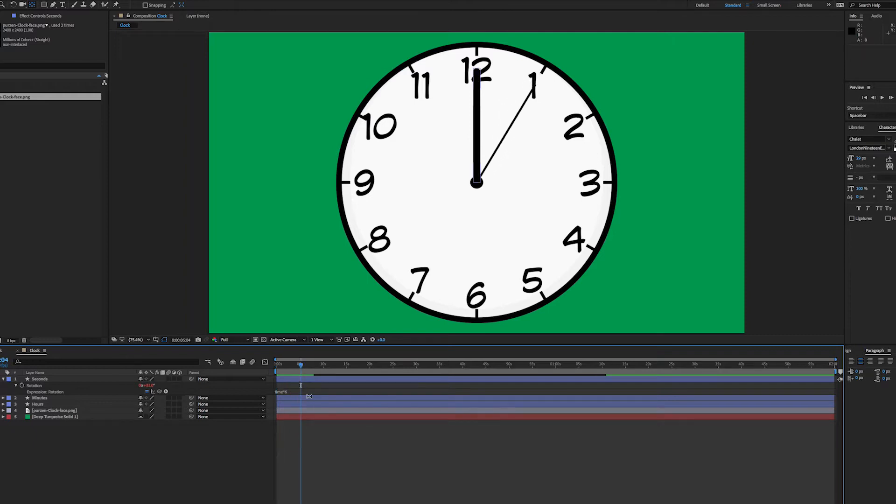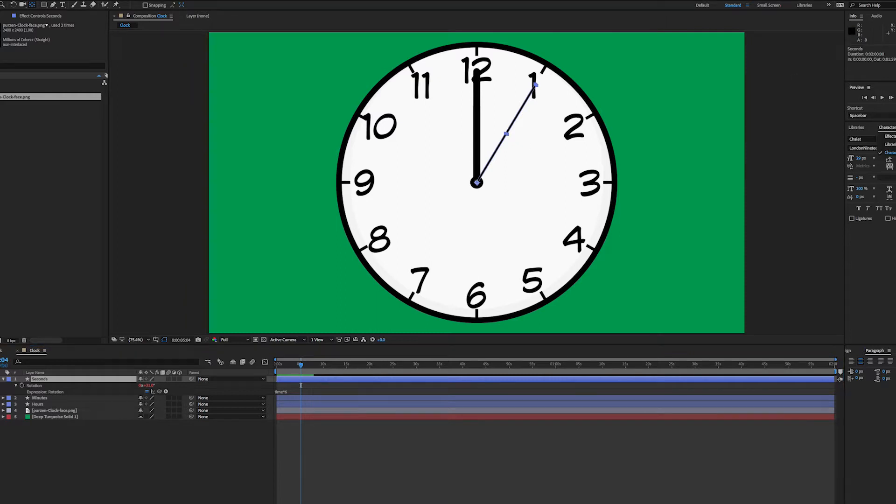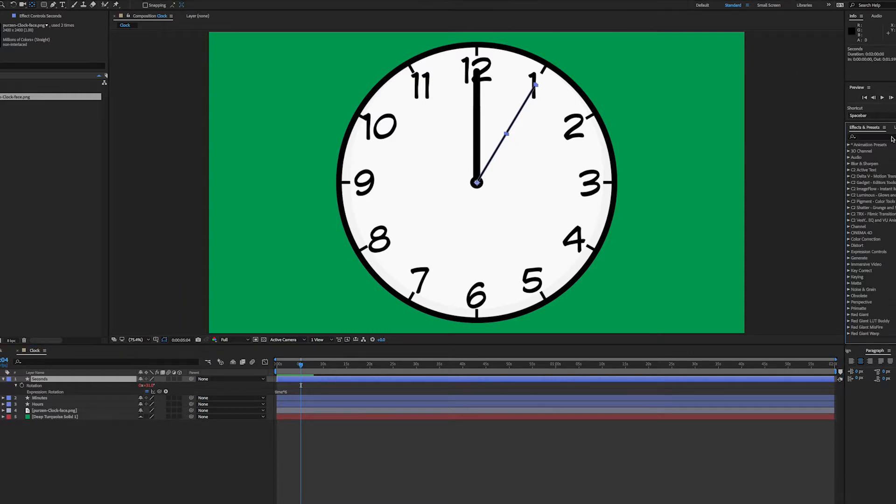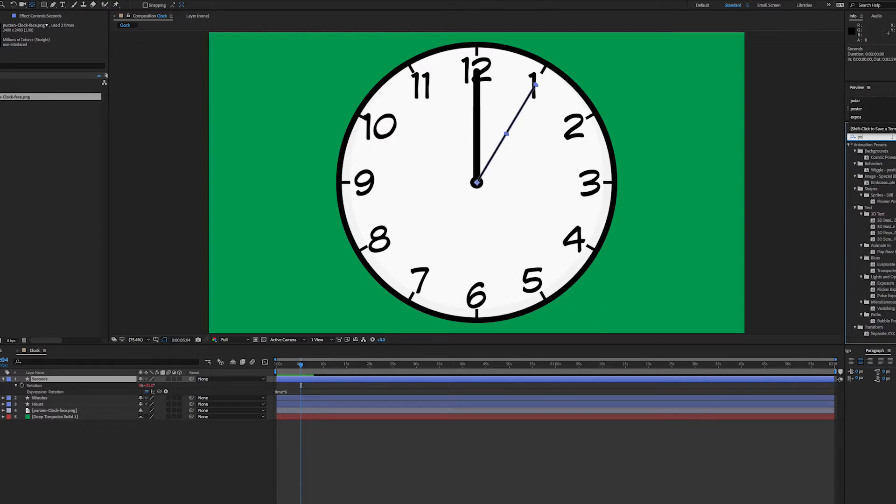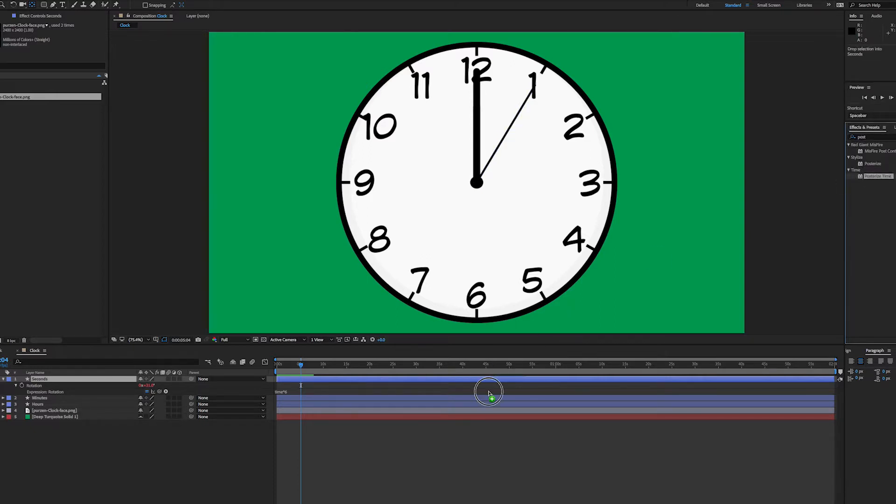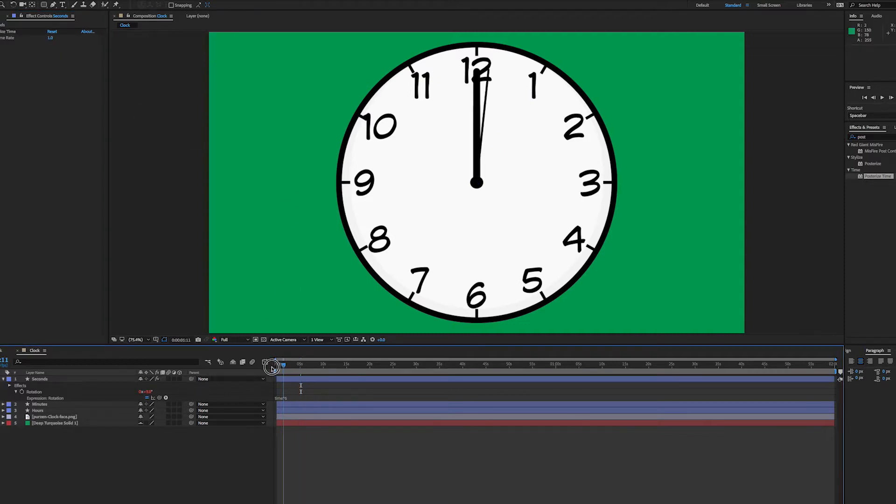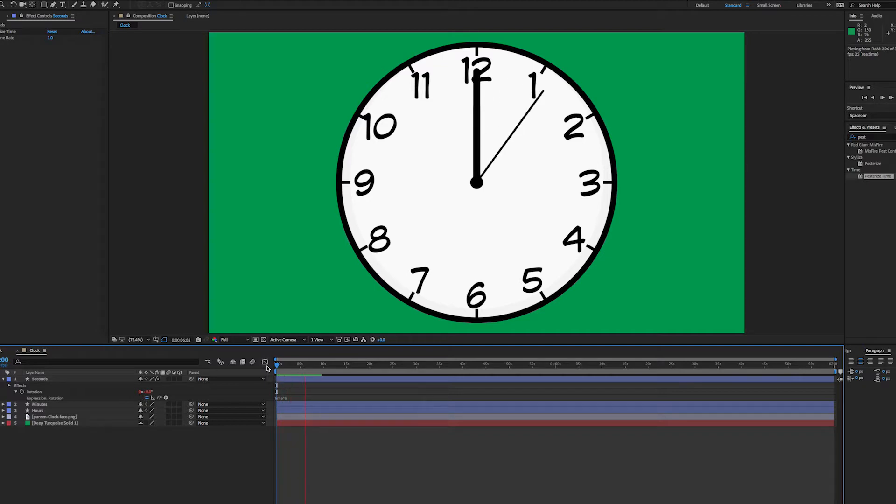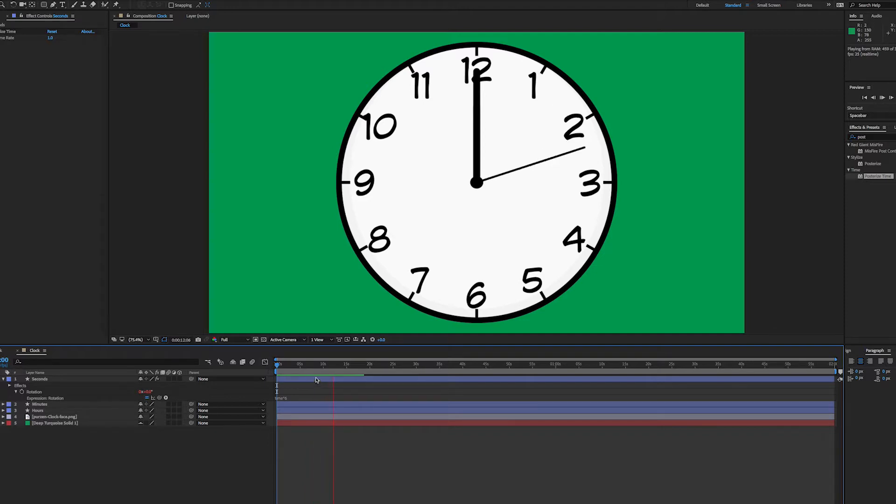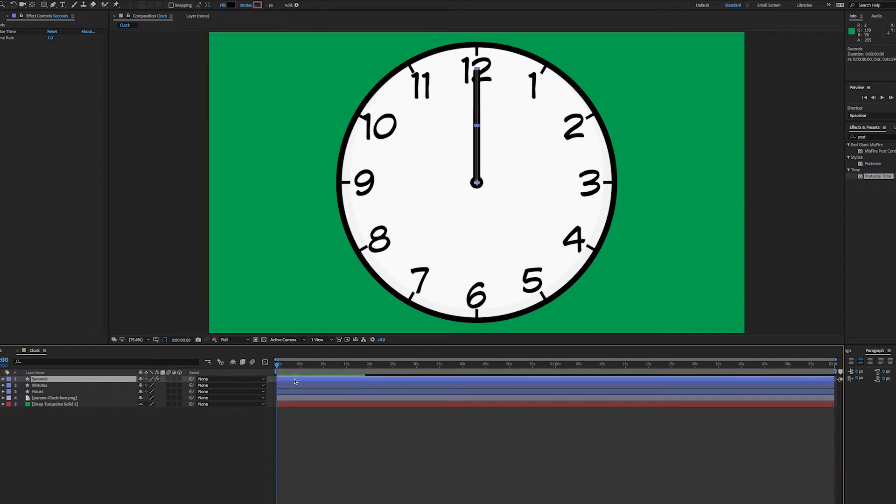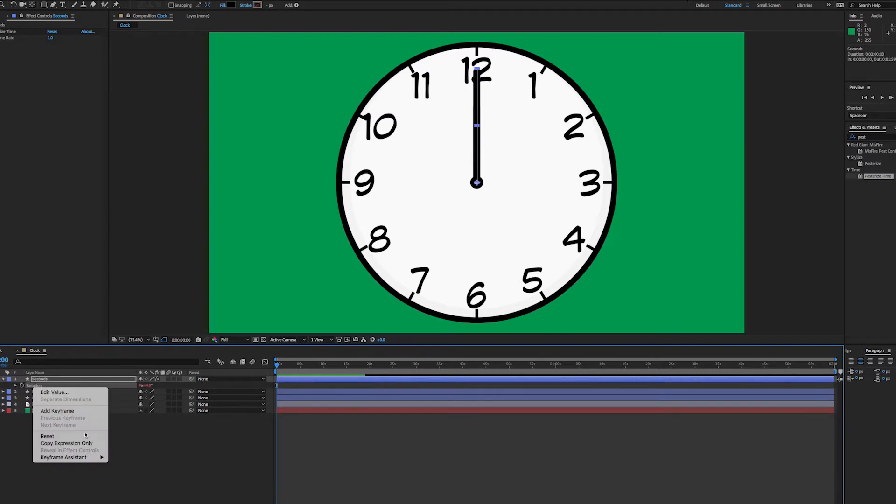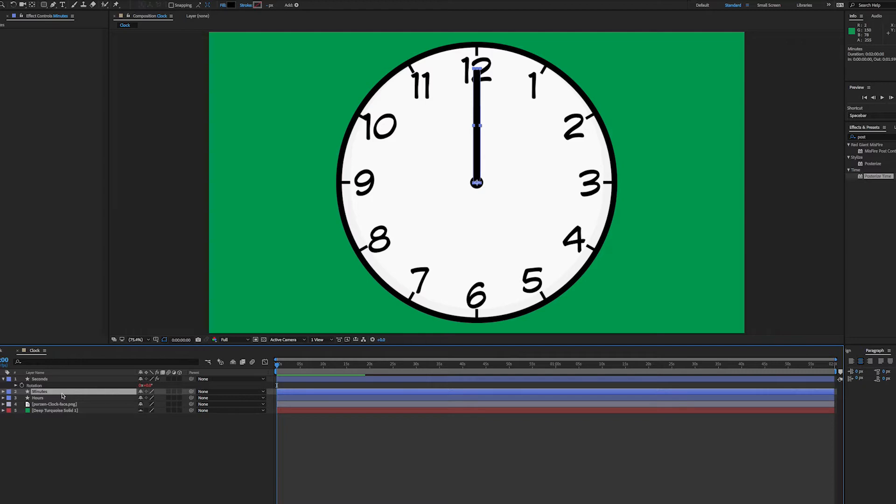But what I want it to do is just tick at one second and not move continuously, so I'll use an effect for that. I'll go to my effects and presets, type 'posterize,' and posterize the time. Set the frame rate to one, and every second it's just going to jump. That's looking fine.